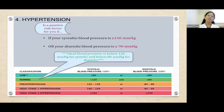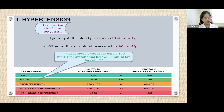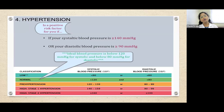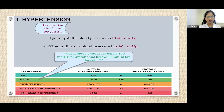Why does increased blood pressure raise the risk of cardiovascular disease? High blood pressure increases damage to the arteries, which leads to fatty deposits and narrows the vessel walls, reducing blood flow to the heart and body. This cycle of increased blood pressure then increases the risk of cardiovascular disease.